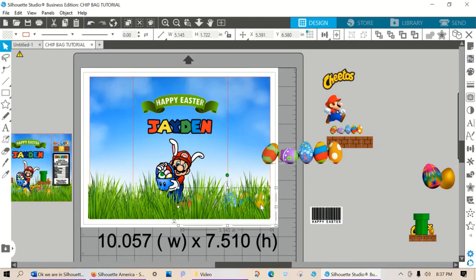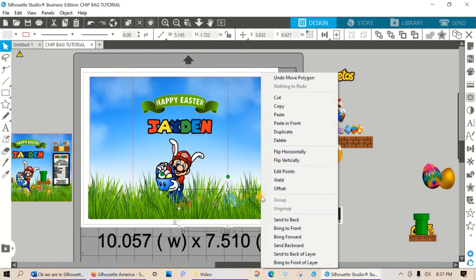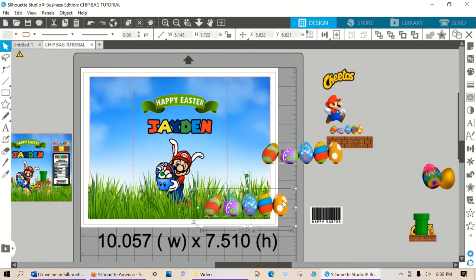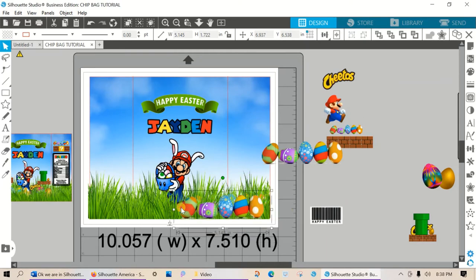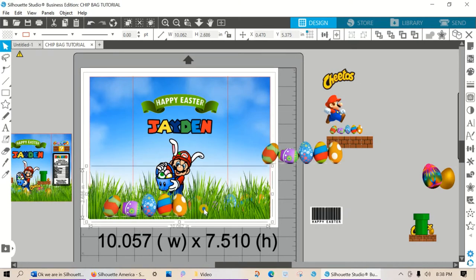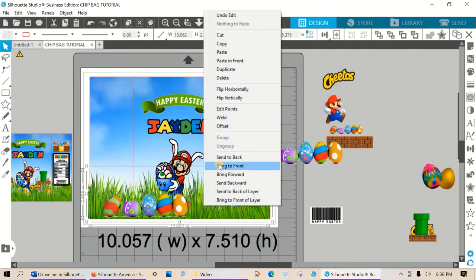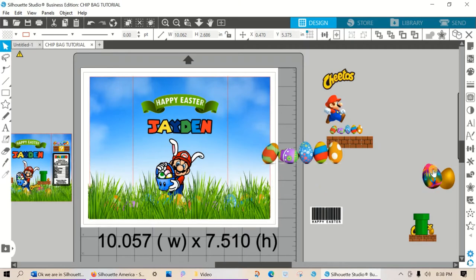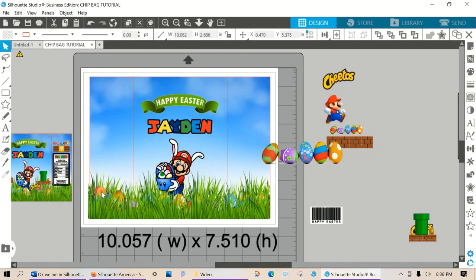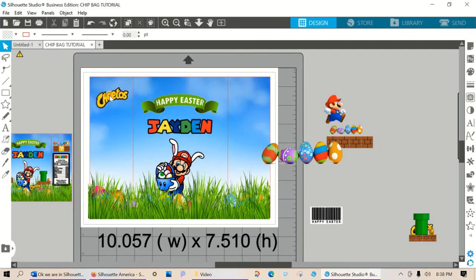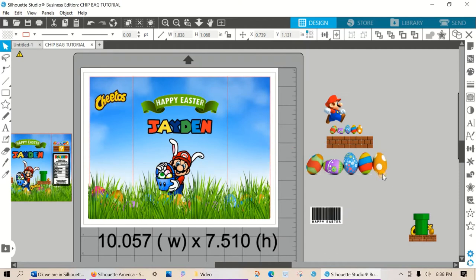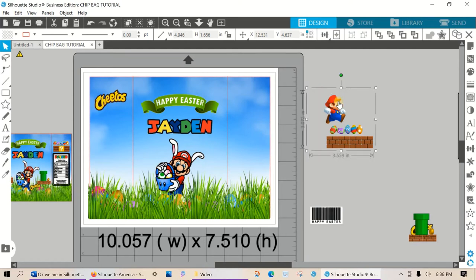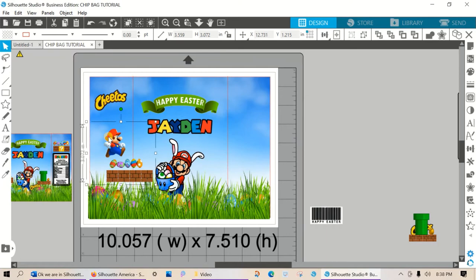I think I want to take that all the way across. And I want to bring this to the front. Okay, so those eggs are in the grass and I want to put these in the grass here. Alright, so all we're doing now is just plugging in all of our clip art pieces. This is a bag of Cheetos so we're going to put that there. I don't need this set of eggs so I delete that. Bring Mario in here.